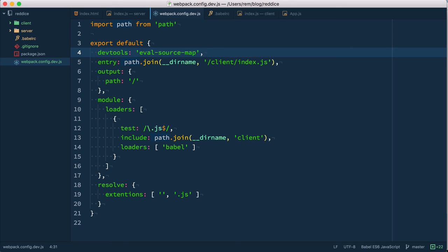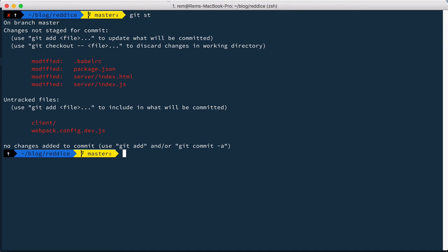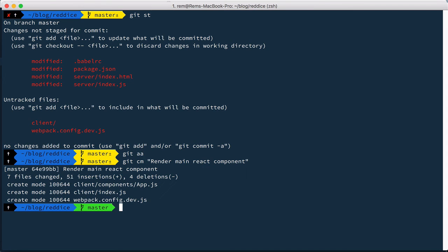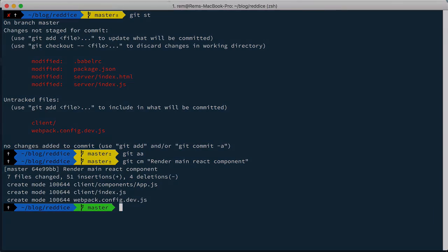We accomplished our goal to render our first React component on the page. So here is the result of our work. Let's add and commit. That's it for this episode. Thanks for watching.